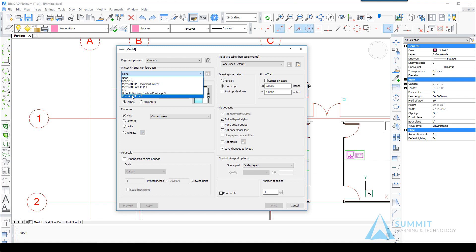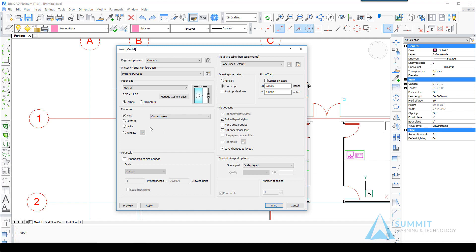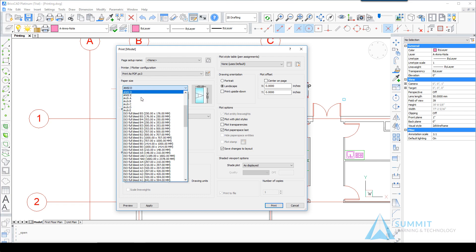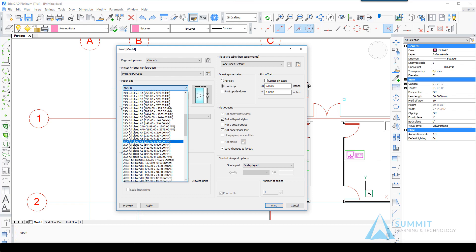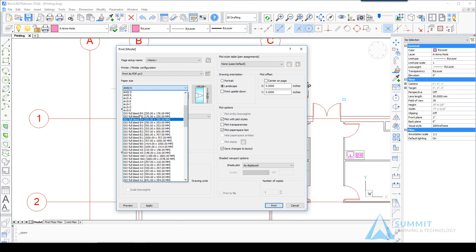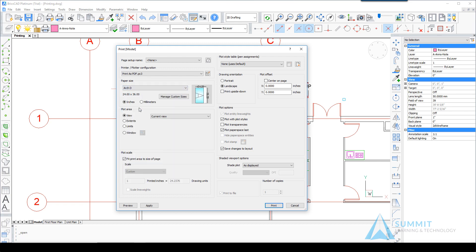We're going to select Print as PDF for the printer plotter configuration and let's place it on an architectural D-size sheet of paper, leaving the plot area at View. Plot scales currently fit print area.